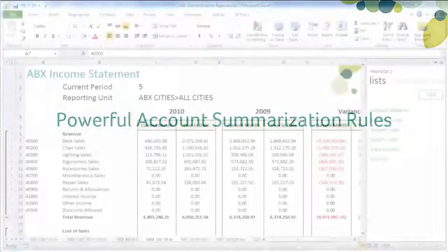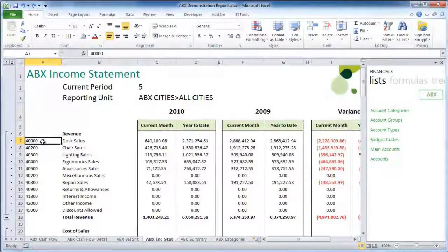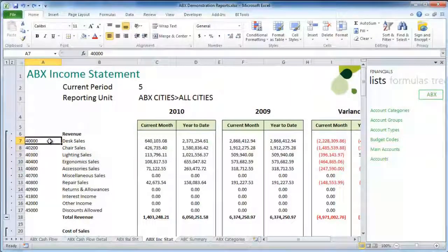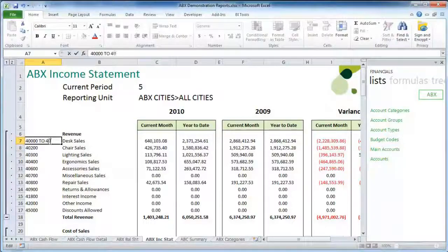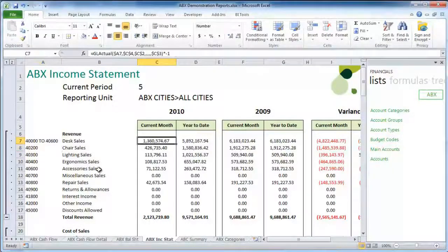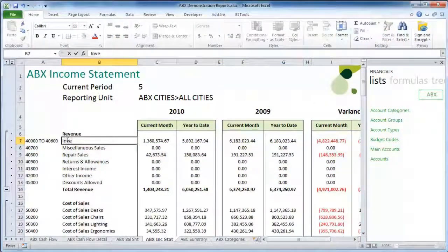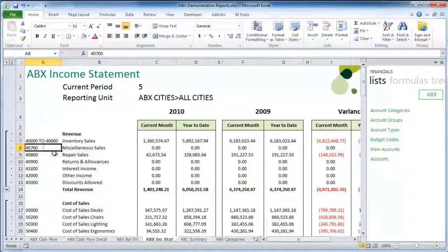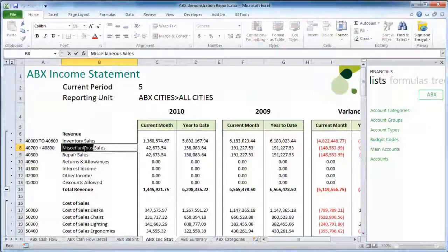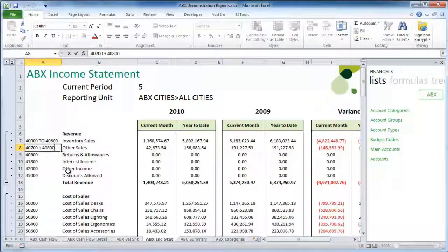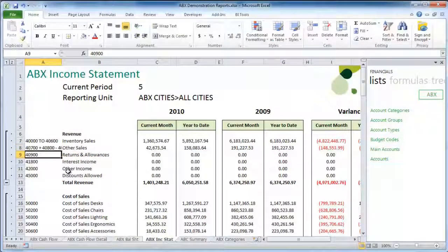Powerful Account Summarization Rules. Powerful new rules are available to summarize accounts presented on financial reports, including ranges. Contiguous accounts can be summarized together using the word 'to'. Math can be used to add non-contiguous accounts together easily, and subtract them too.